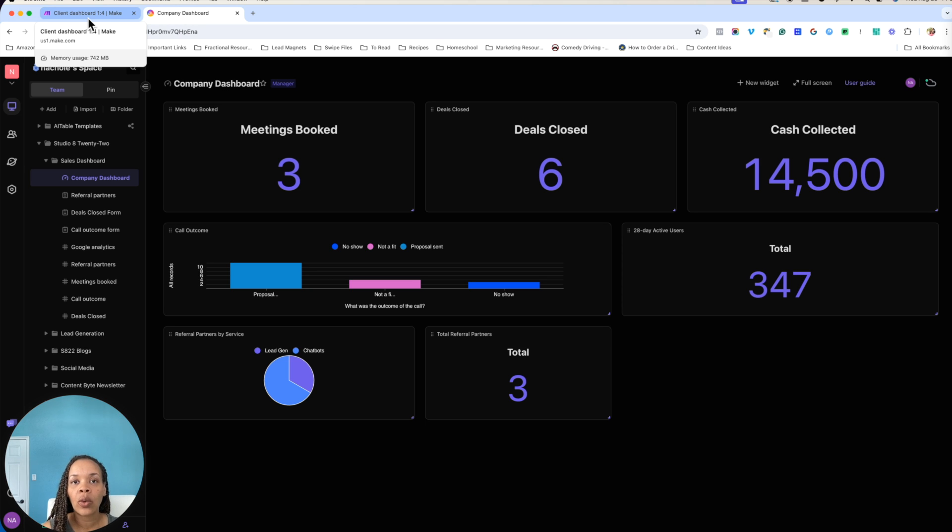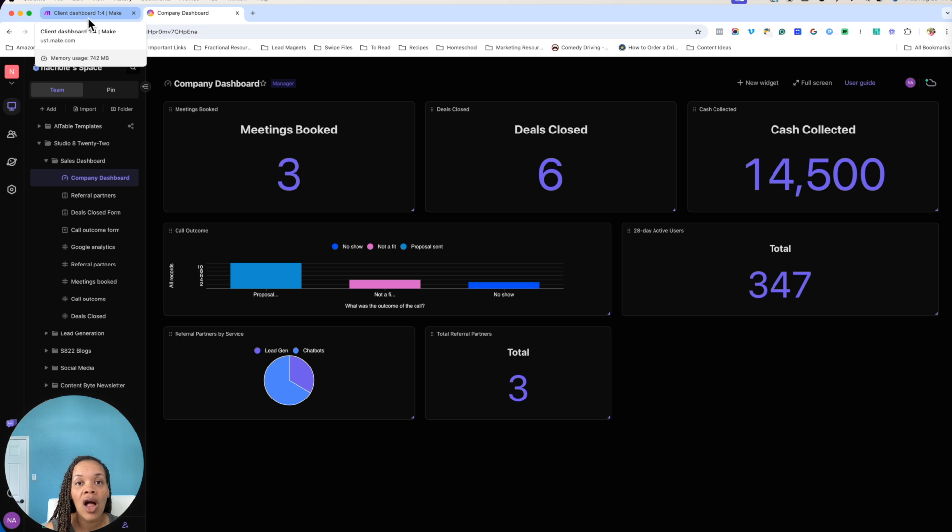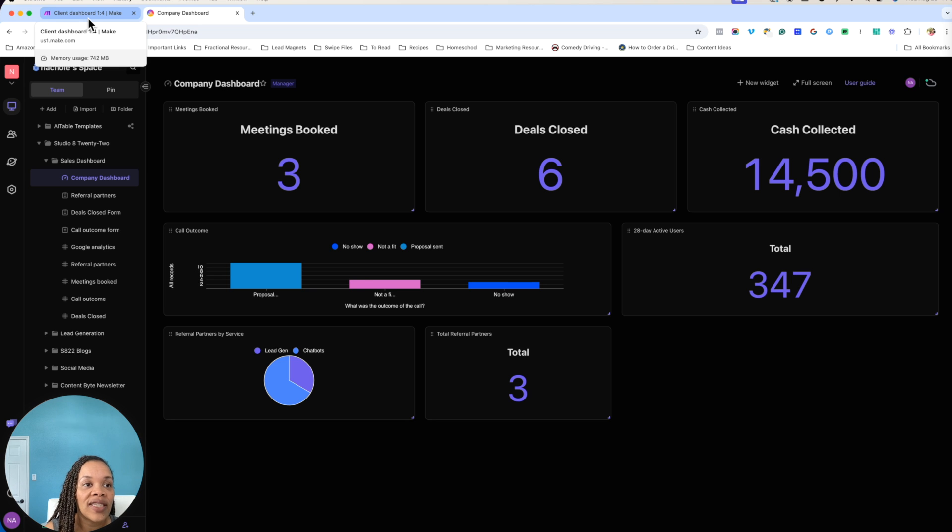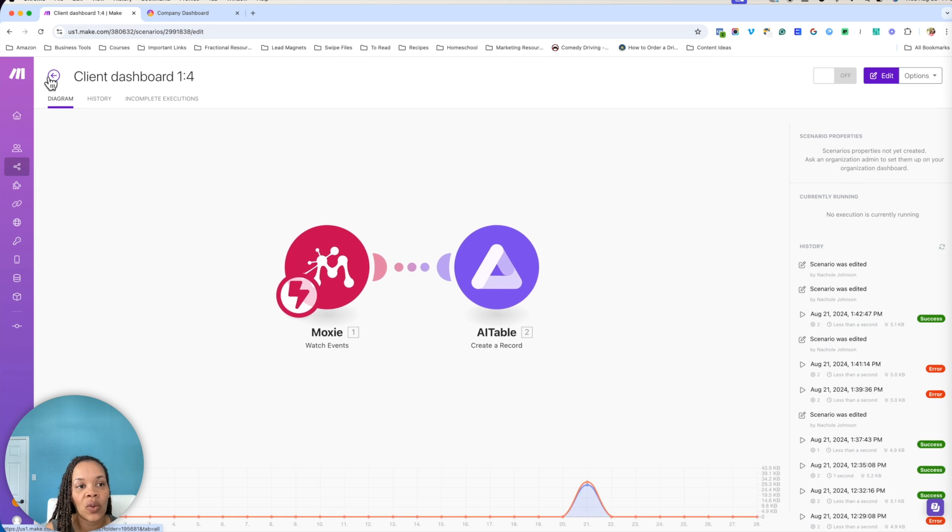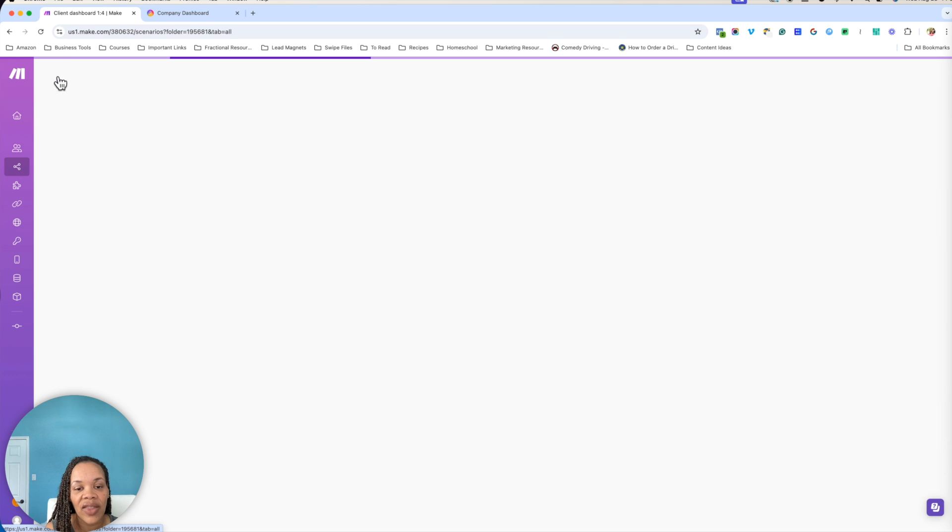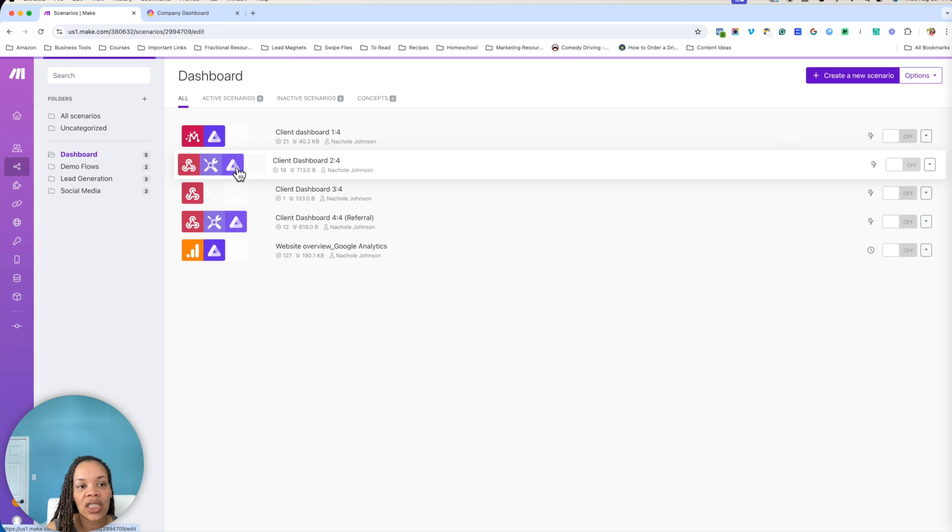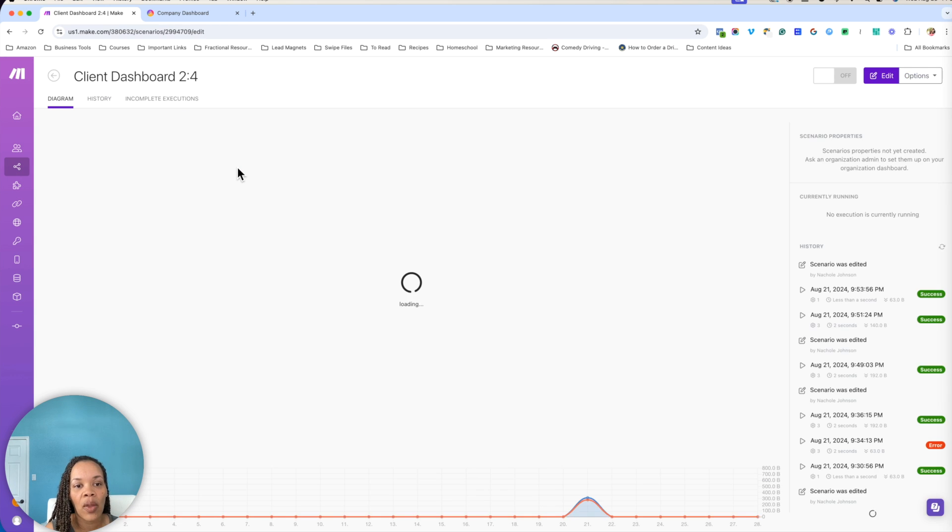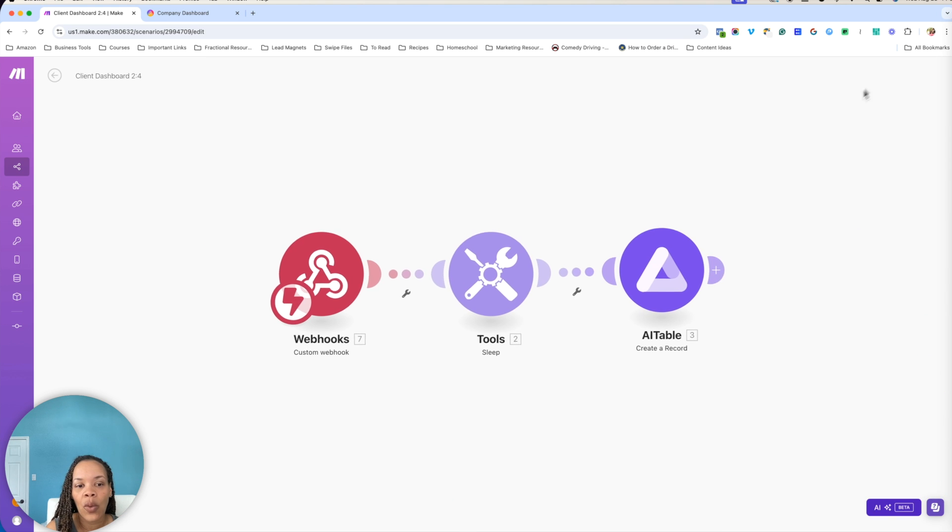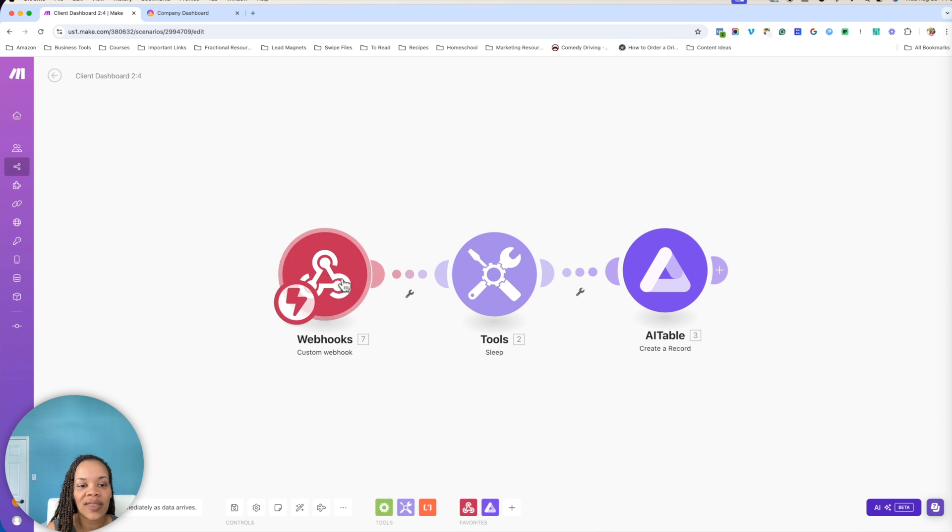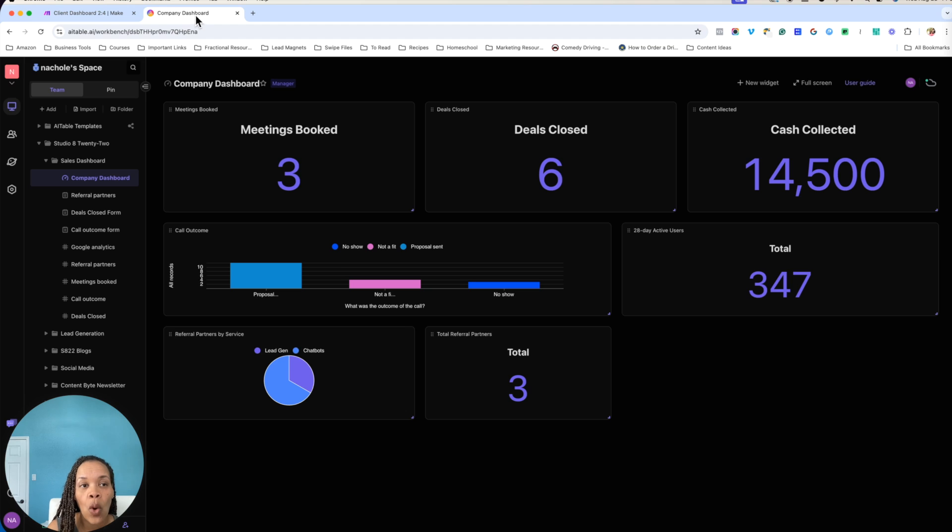Did the person not even show up to the call? So this is why you go into Make and you are going to the second part of the dashboard, which is figuring out what's happening with the person that you talked to. So we're basically using a webhook. This webhook is actually coming from a form within AI table.